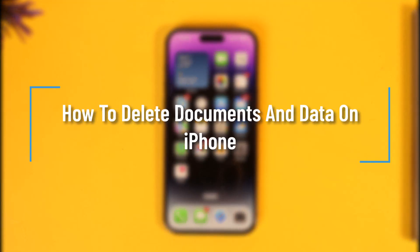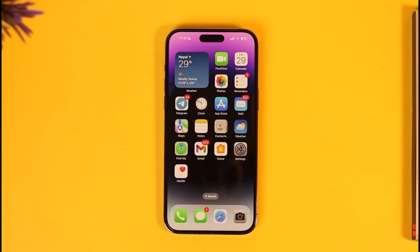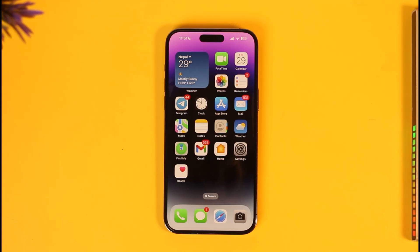How to delete documents and data on iPhone. Hey everyone, welcome back to the channel. In today's video, I will guide you on how to delete documents and data on your iPhone, so make sure to watch the video till the end.